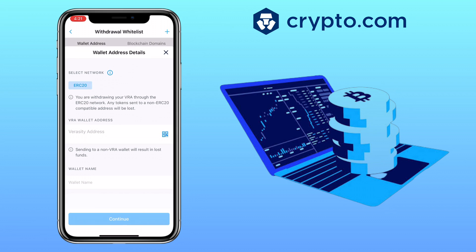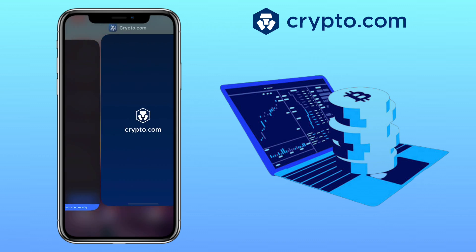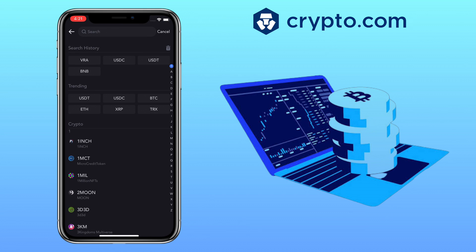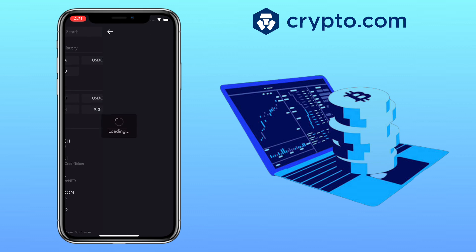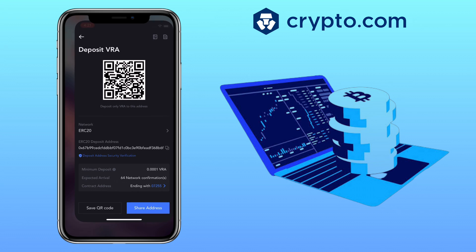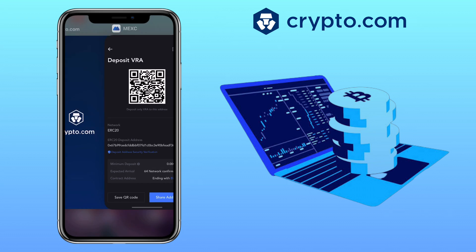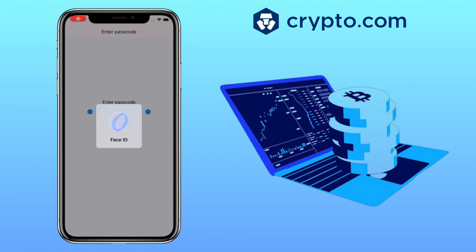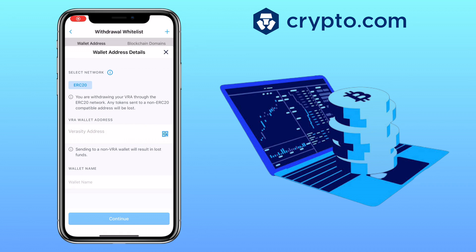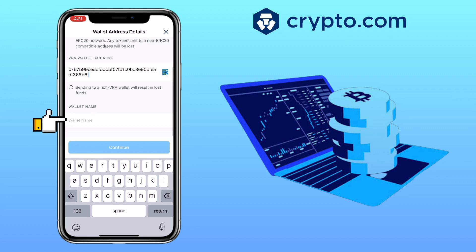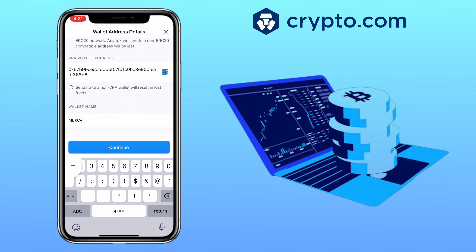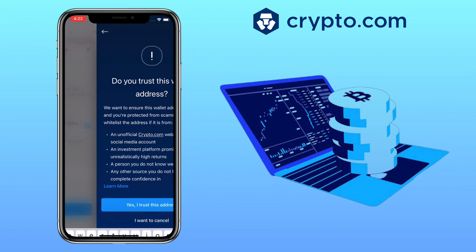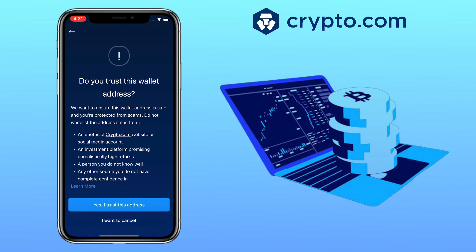Now go back to your external wallet, copy your deposit address, and go back to Crypto.com app. Paste your deposit address here, enter the wallet name, and tap Continue. And click Yes, I trust this address.